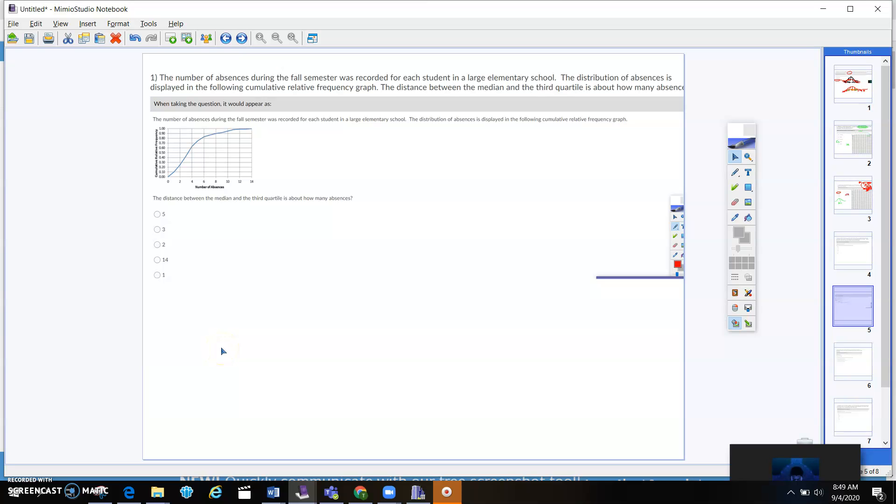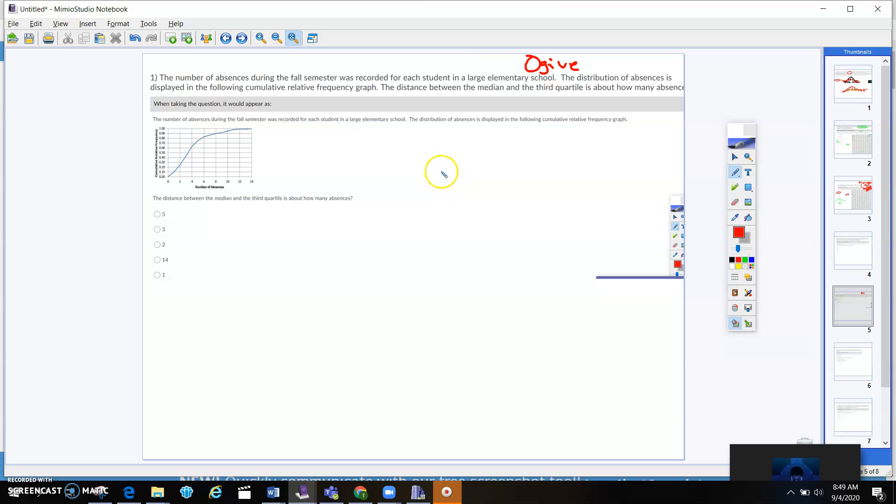Alright, so this is part two. I'm going to go through about three questions really quick. The first thing that I want to talk about is this ogive chart. This is talking about relative frequency and that kind of thing.